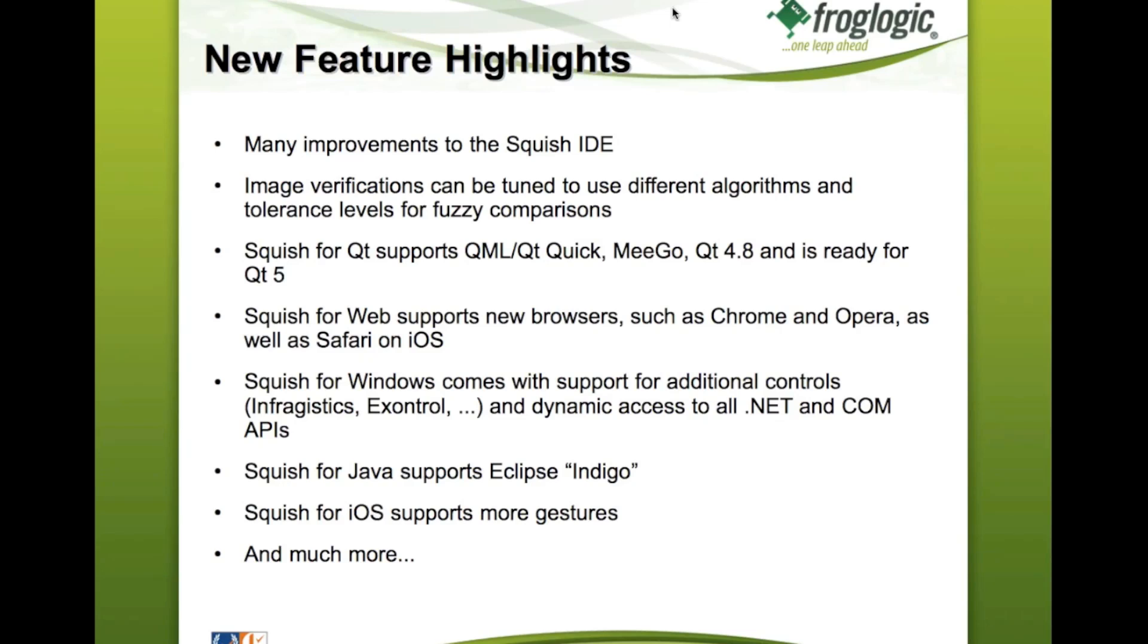And another very powerful feature is that Squish for Windows now automatically exposes the whole APIs of your application and of your controls from any .NET and COM controls to the Squish object model. So you can access all of that through the Spy, through scripting, without having to do anything in addition.